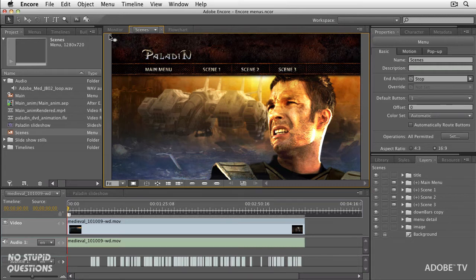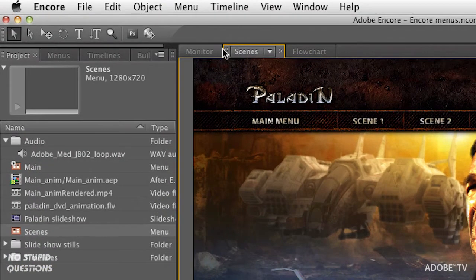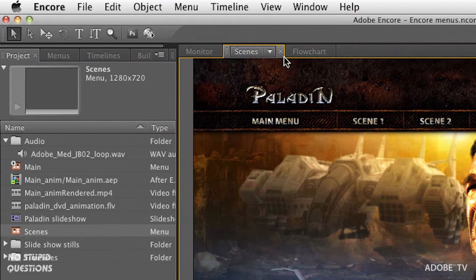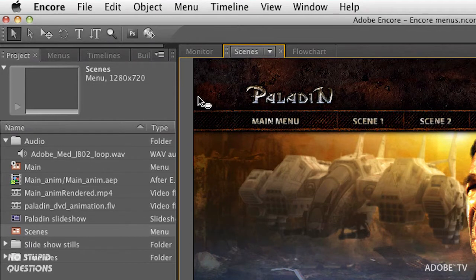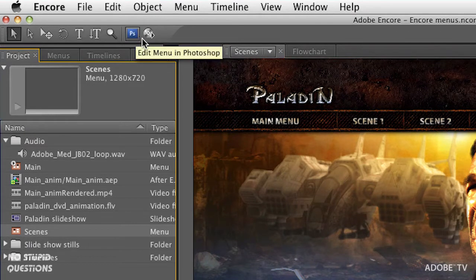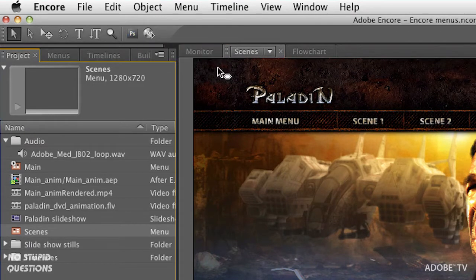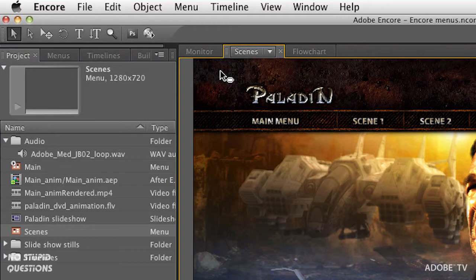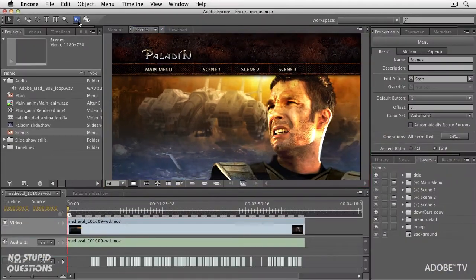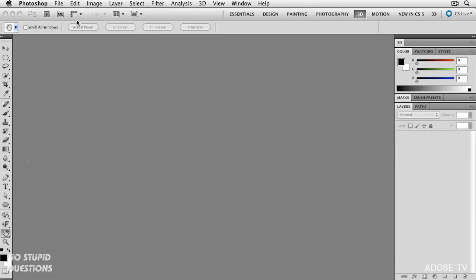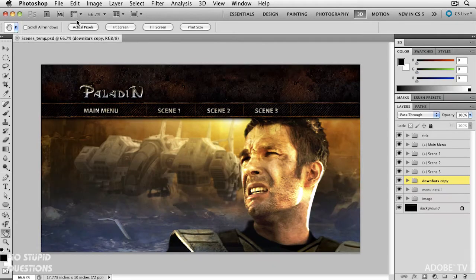It's important to note this little thing, this little highlight that's around here. Before I click this Photoshop button up here, I need to have the menu selected that I want to edit. That's the menu. There's the Photoshop button. Edit menu in Photoshop and what happens? Well, of course, when you click on it, it launches Photoshop and opens up the menu.